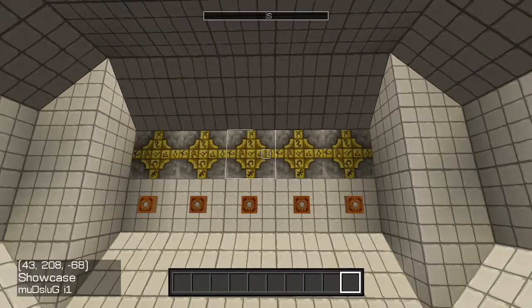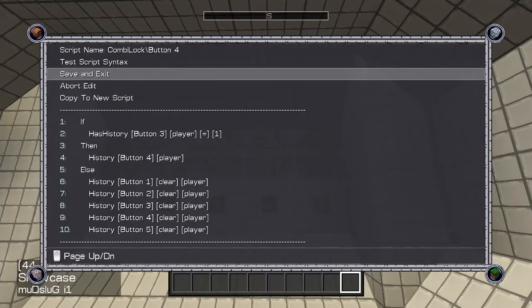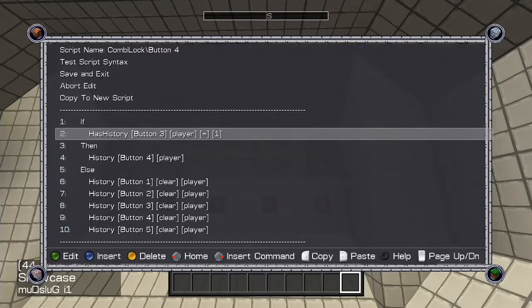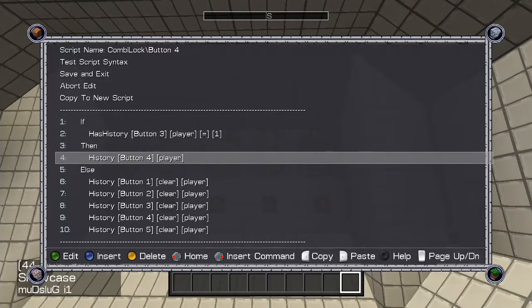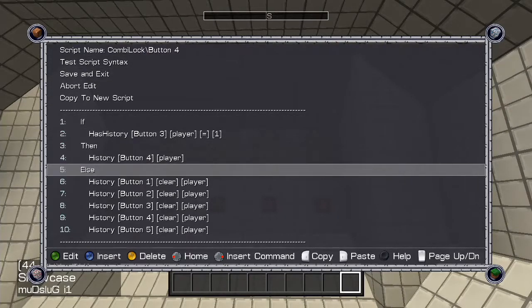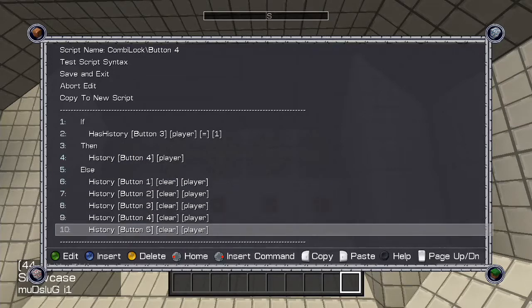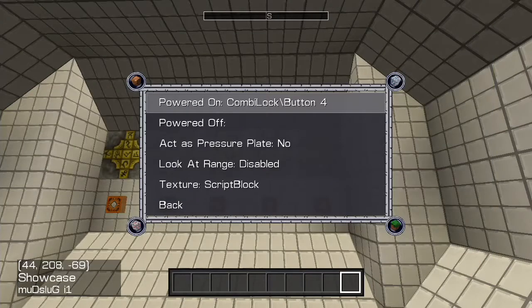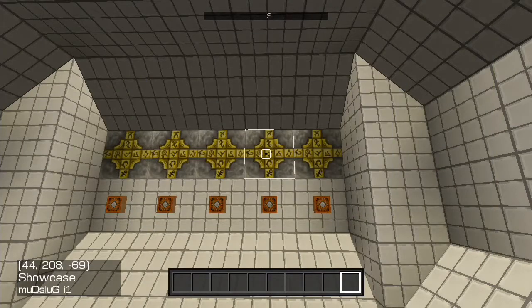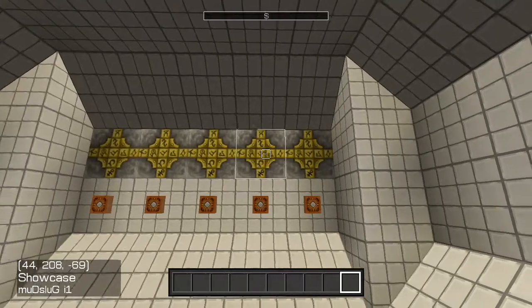Button 4: If the player has one count of button 3 history, then give them button 4 history. Otherwise, clear all button histories. You can see the pattern here and how easy it is to add more buttons.